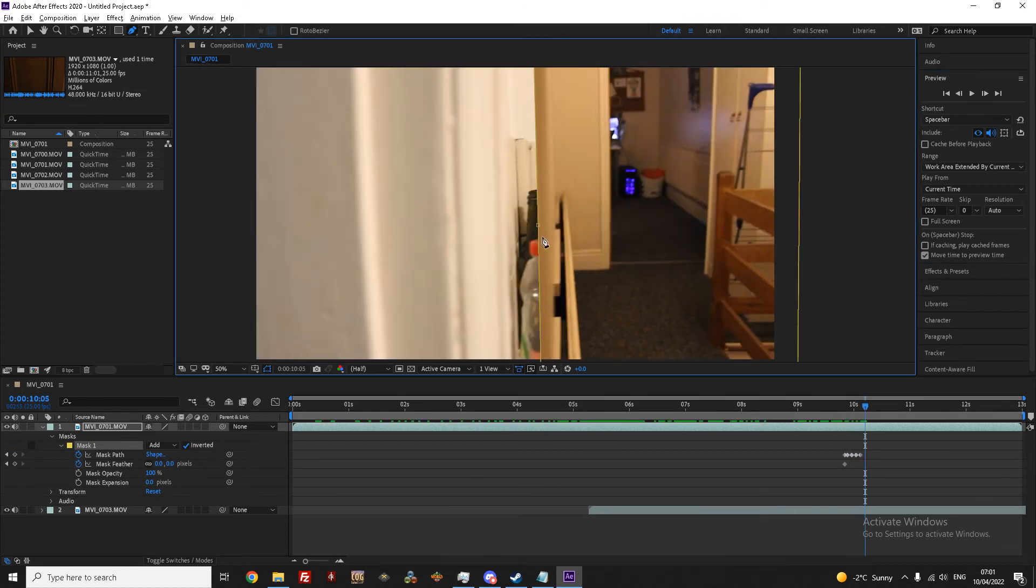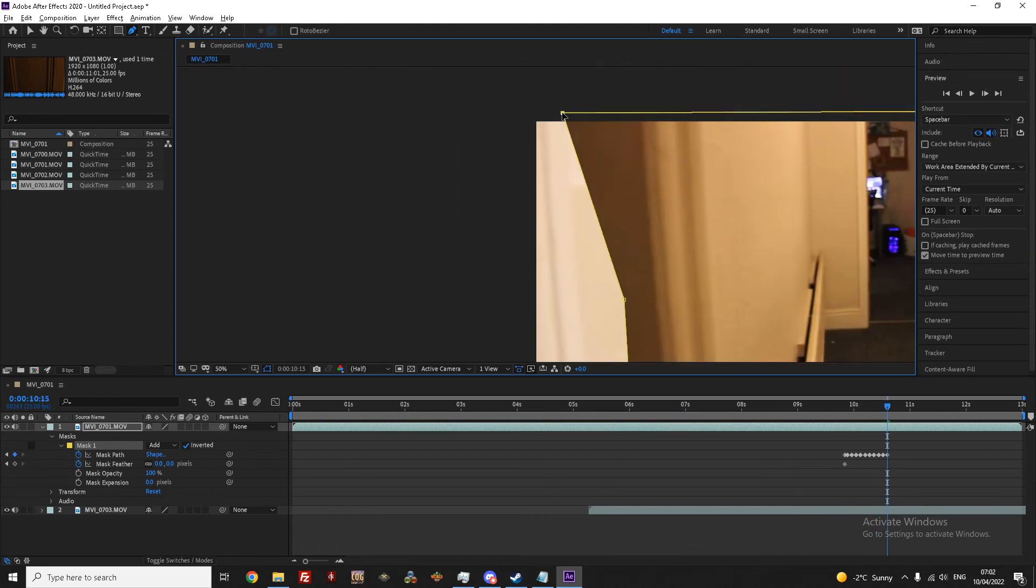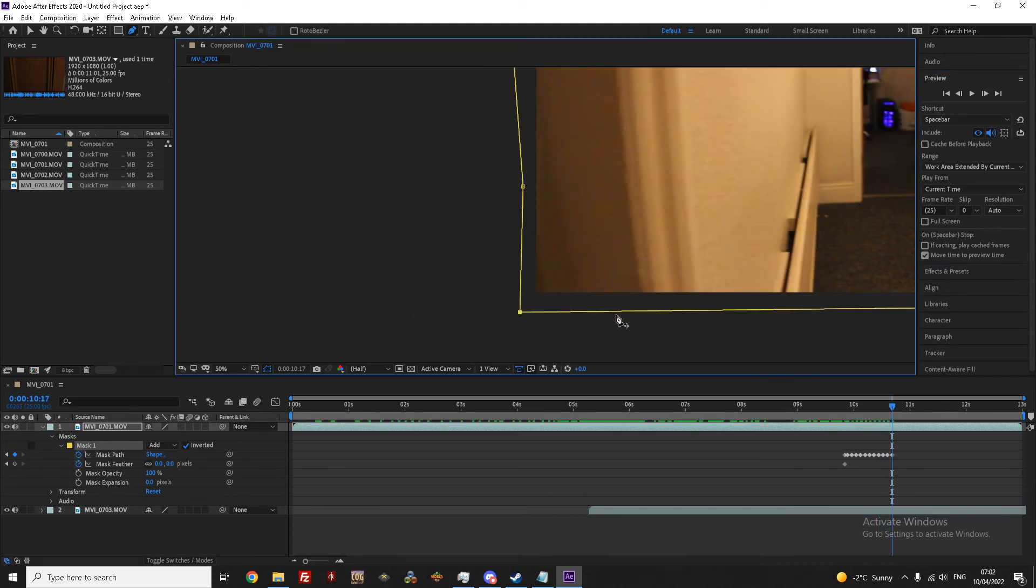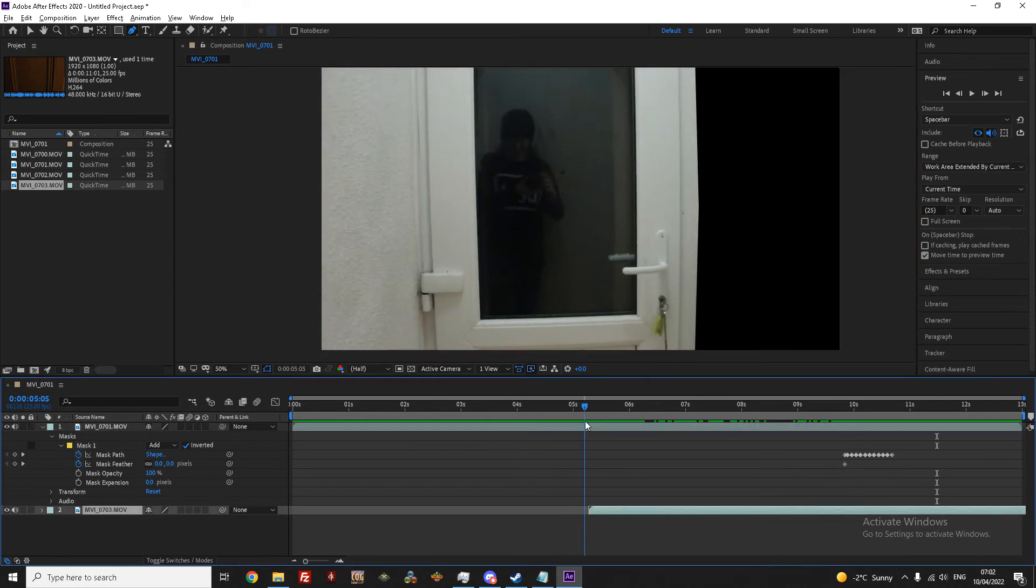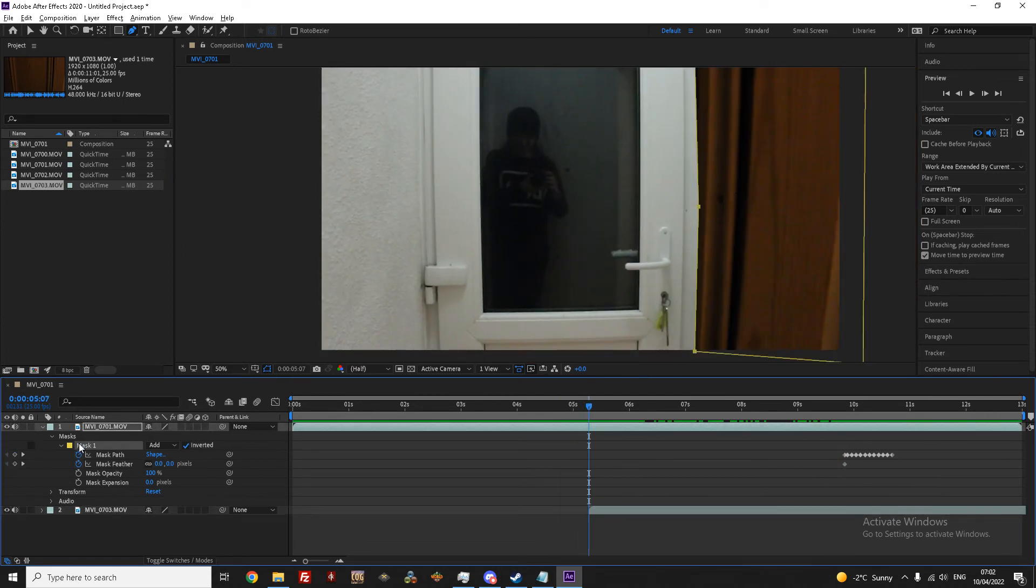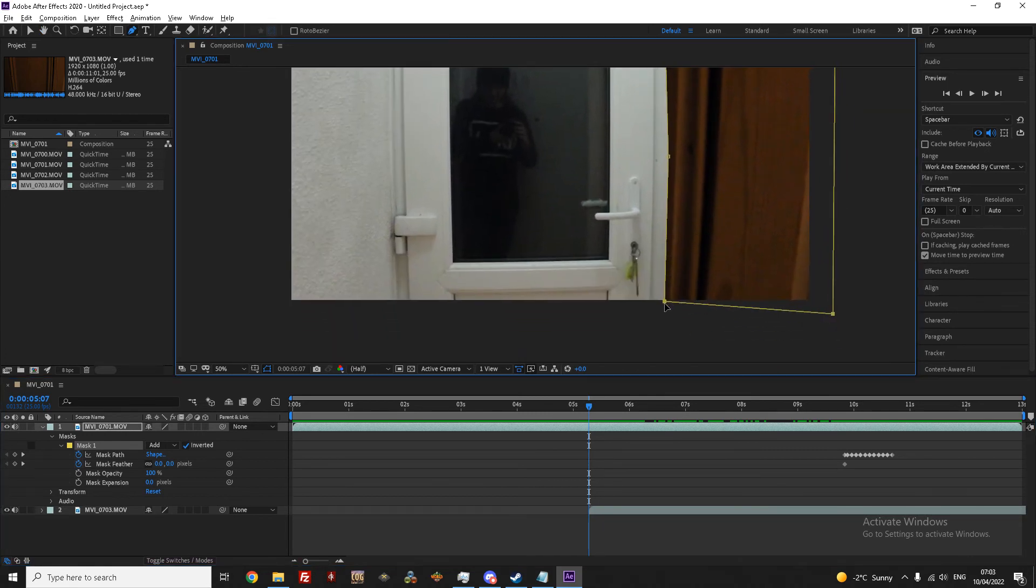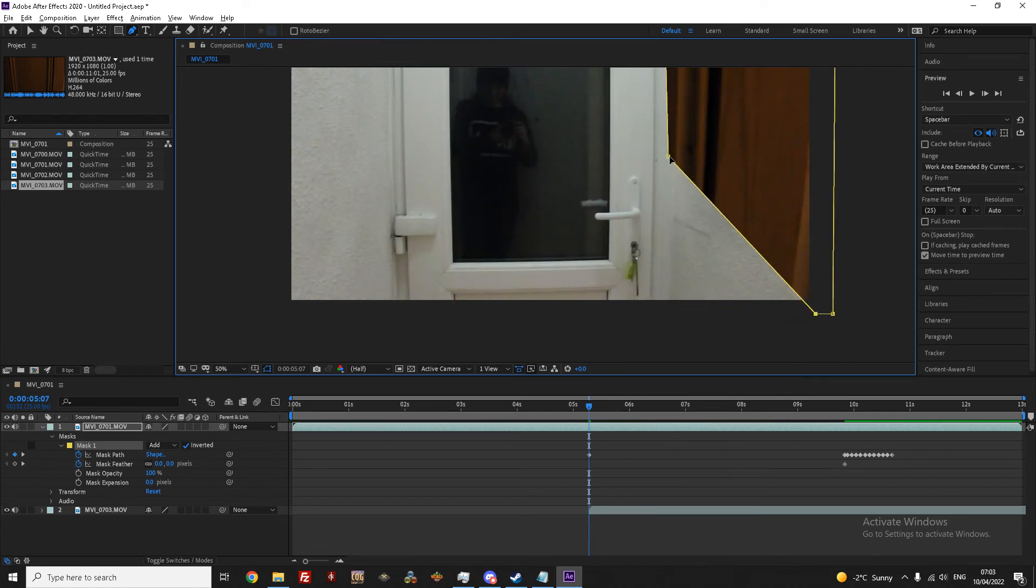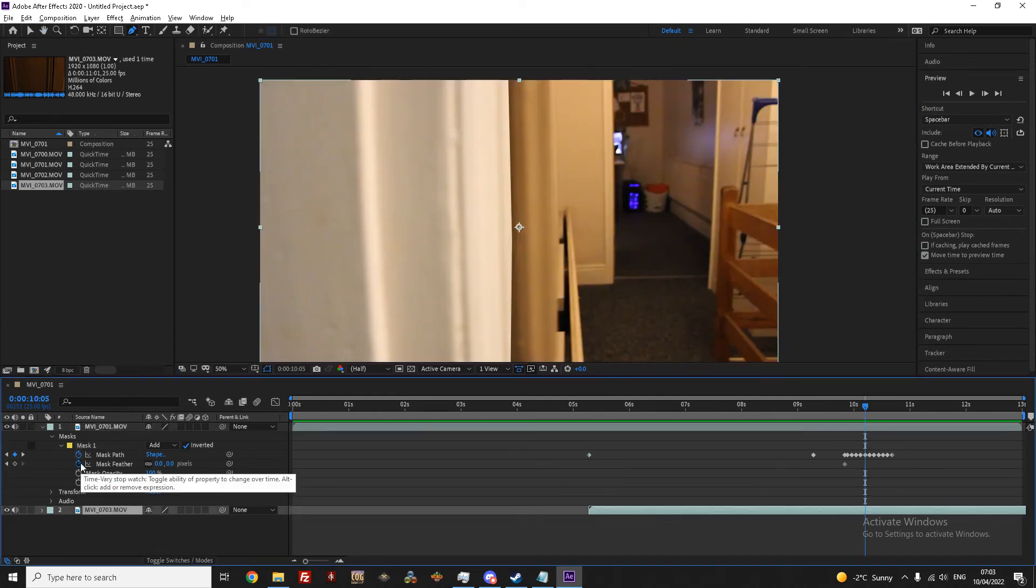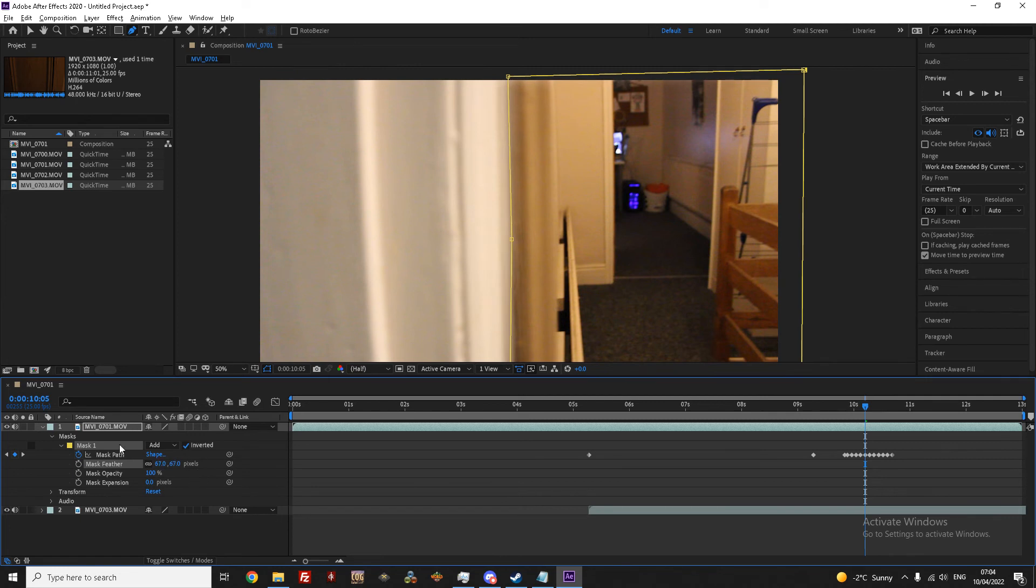Once you've finished keyframing, congratulations, you've done a rough transition, but now we can tidy it up a bit. By going back to where the second clip starts, use your pen tool to move the mask of the second clip off the screen. Once that's been done, all you need to do is go back down to your mask menu on the first clip and turn up the mask feather option until the two clips blend together and you can no longer see the line of the edges between each clip.